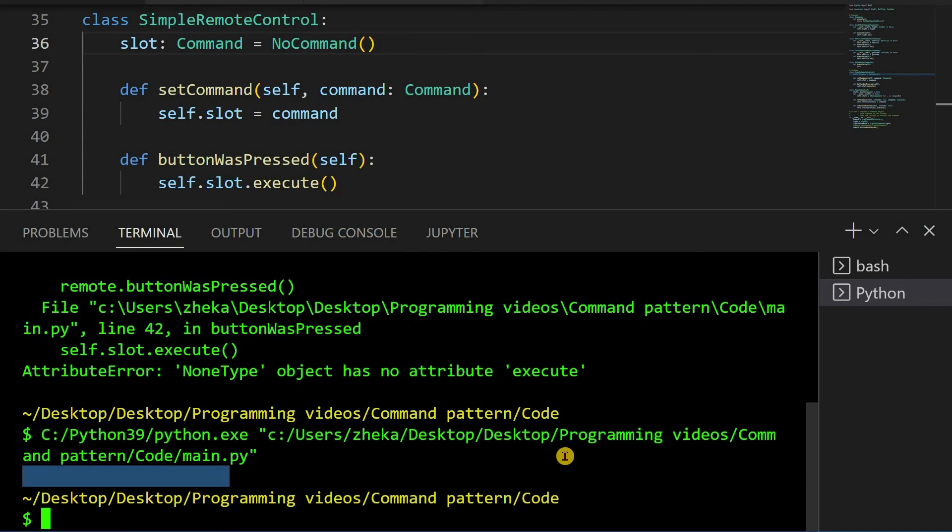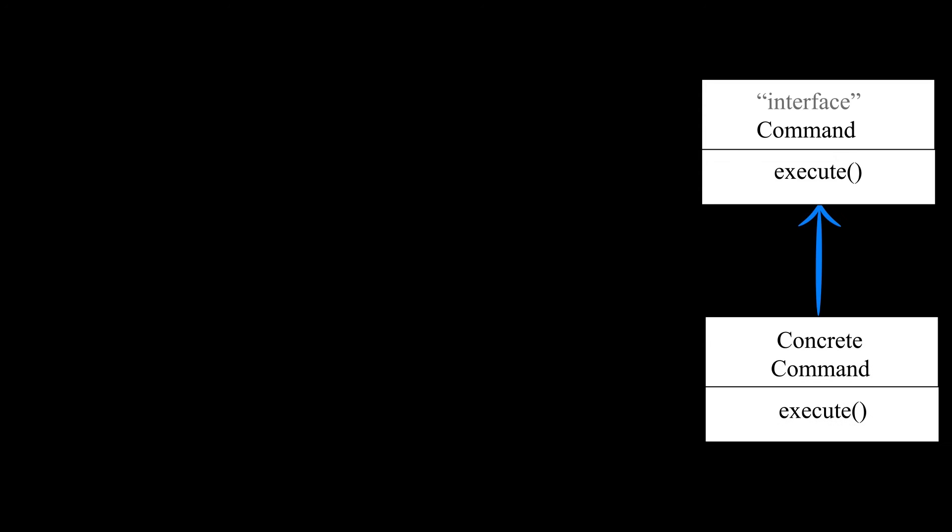Before we go and rewrite our remote again, let's look at the command pattern diagram. There are four components. We've already seen the command interface. Typically it will have a single method execute on it.